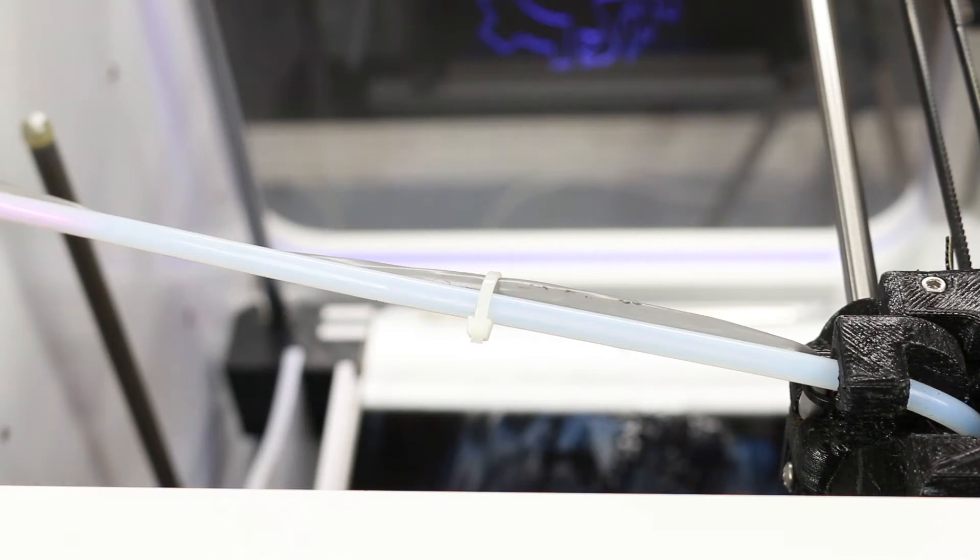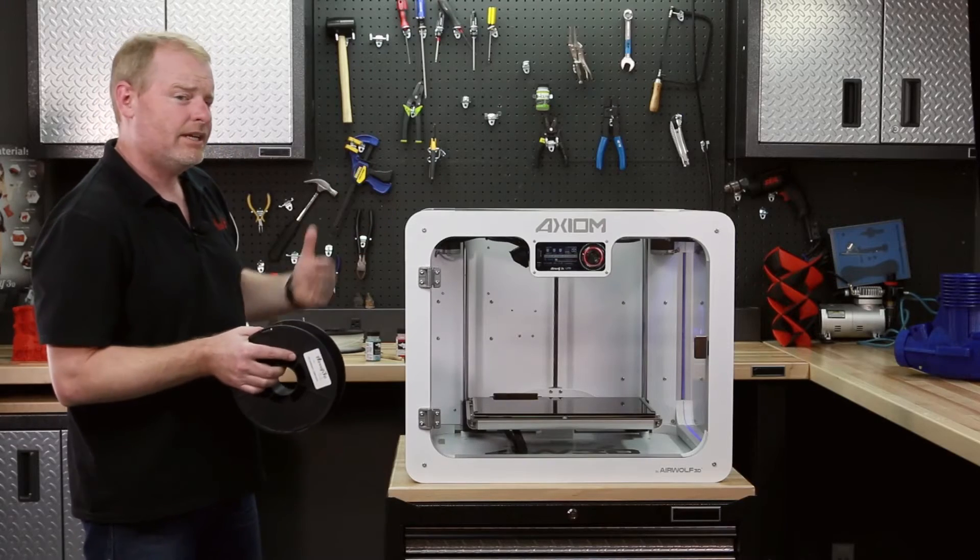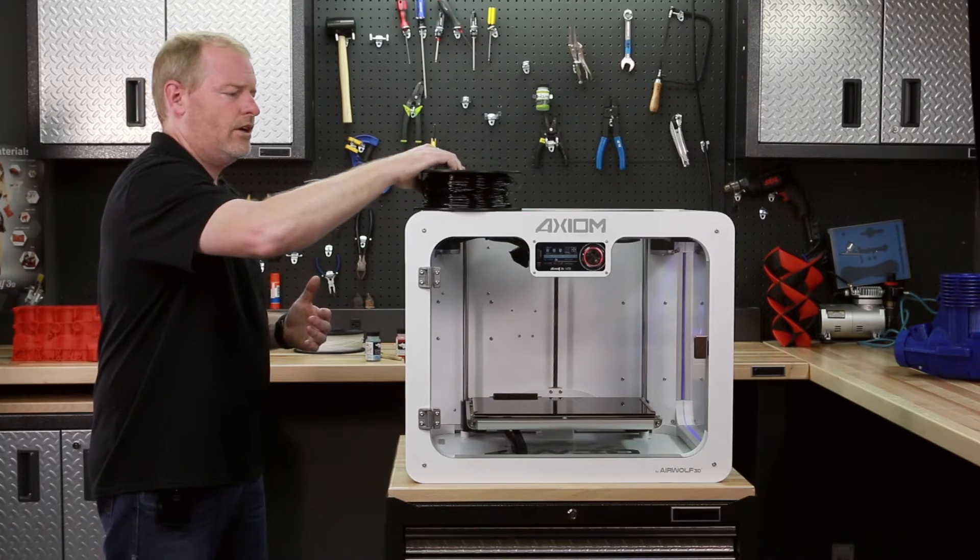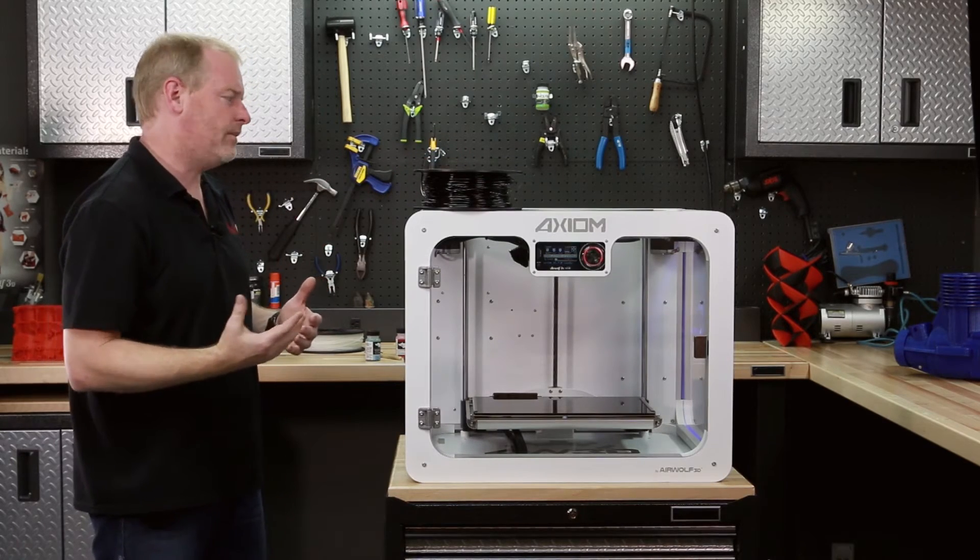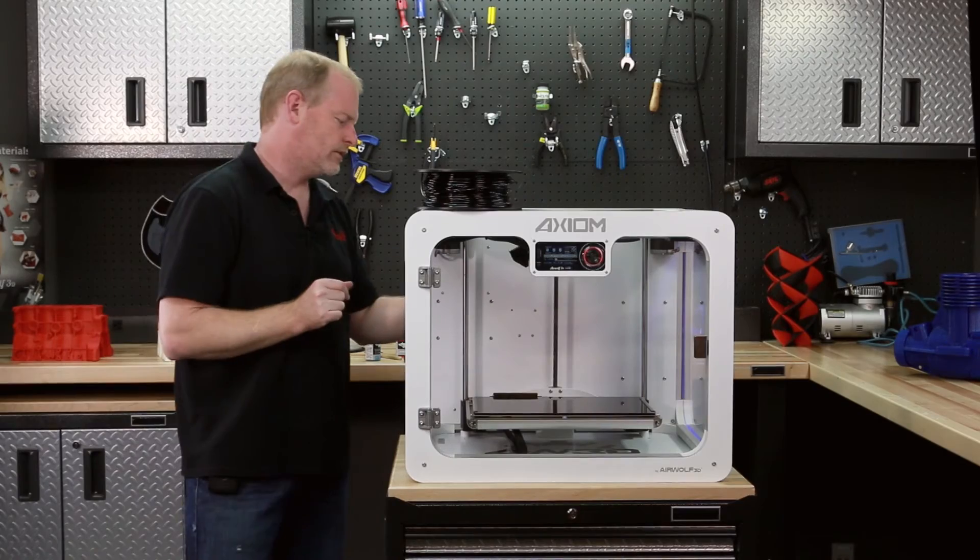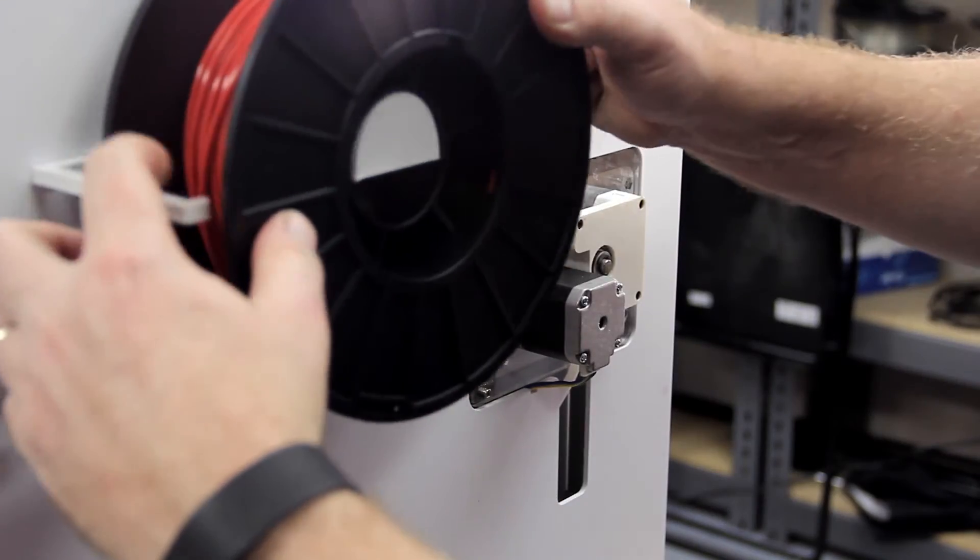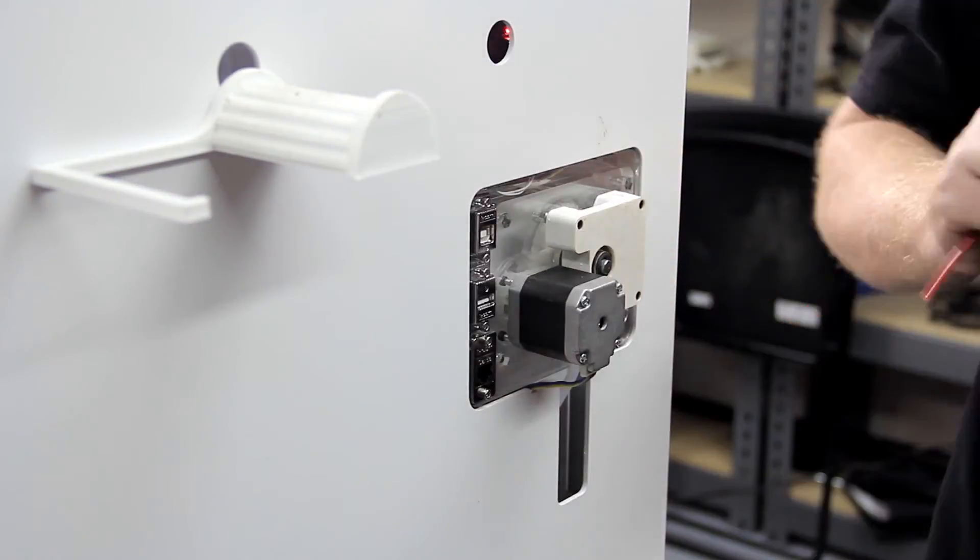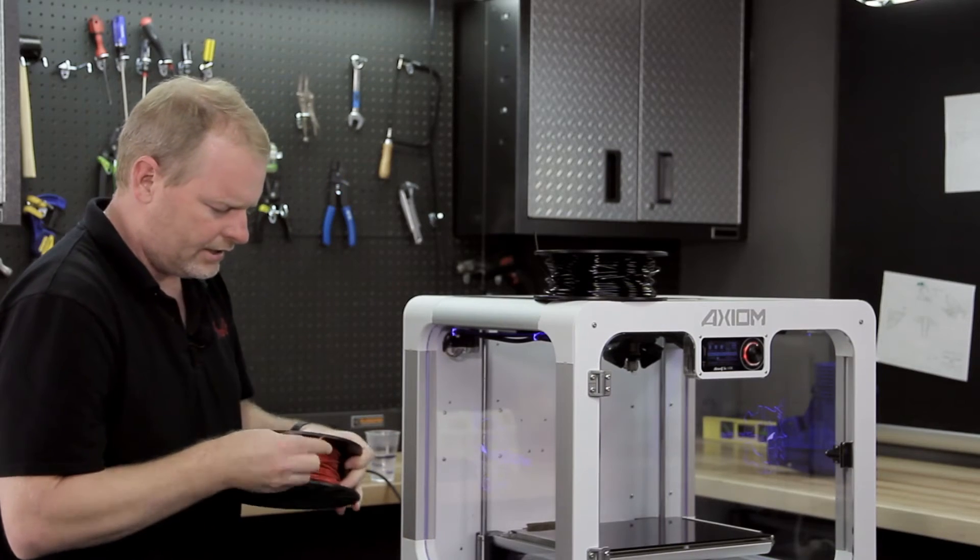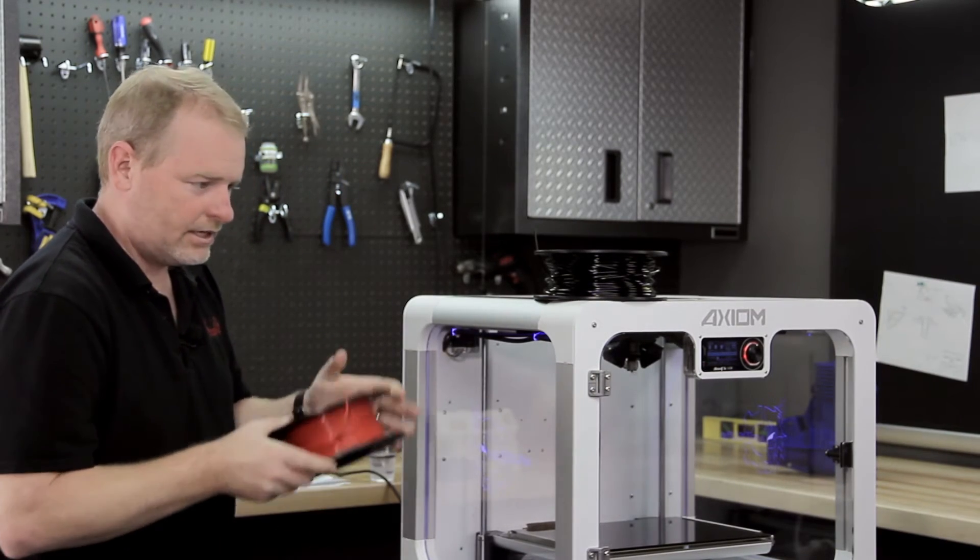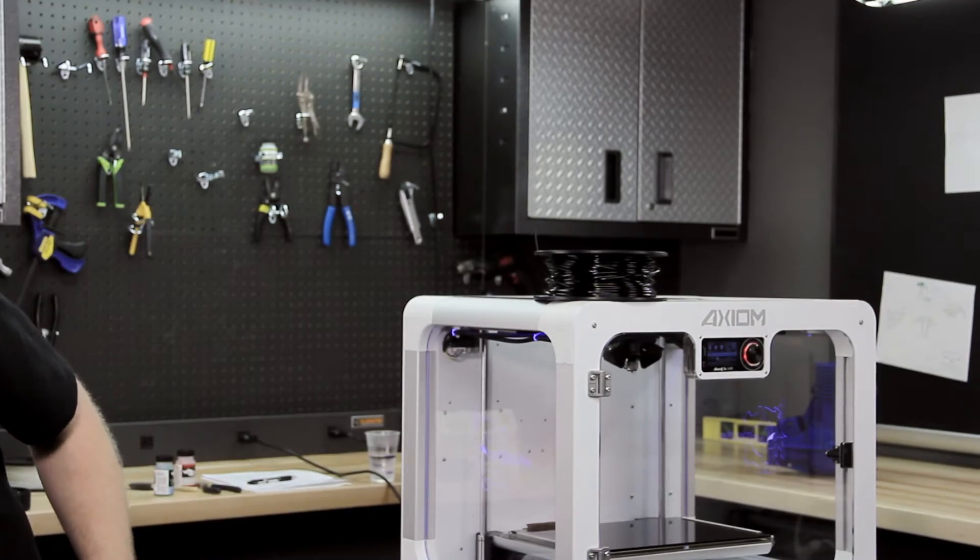So now our ABS is coming out of the machine under the remove filament command. You can hear it, it's almost done now. And there we go. So we'll simply remove it here, tie it back into the roll, save it for later.